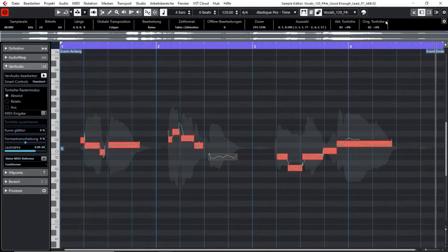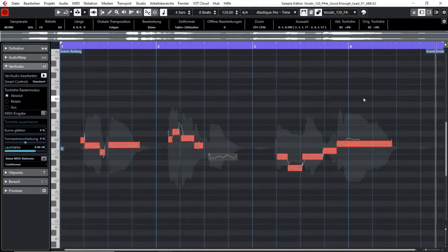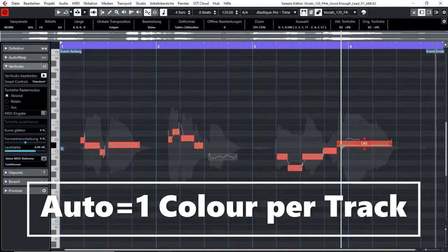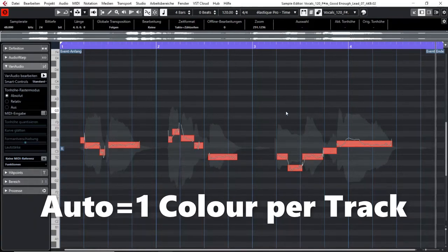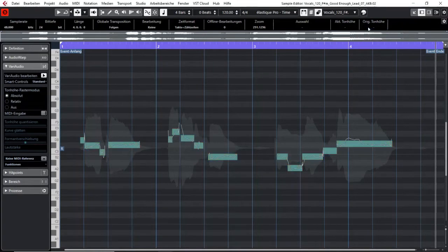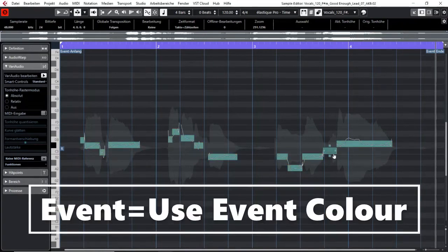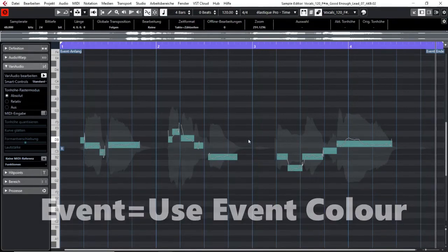The color scheme for VariAudio has four different modes. The first one is the auto mode which will just show for one track all the segments here in one color. The second mode is the event mode and it will show the segments of your analyzed track in the color of your event.